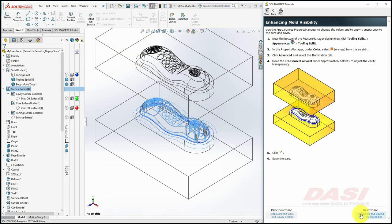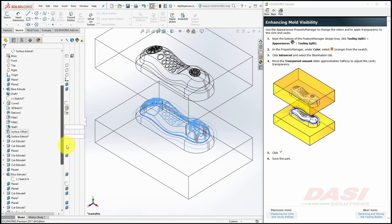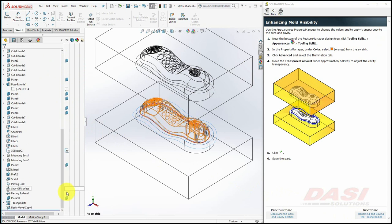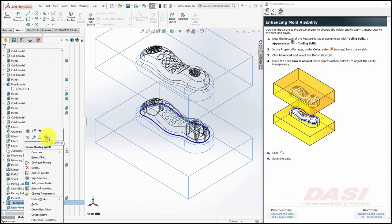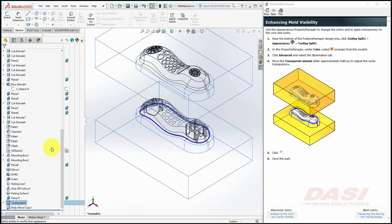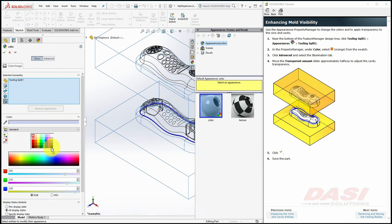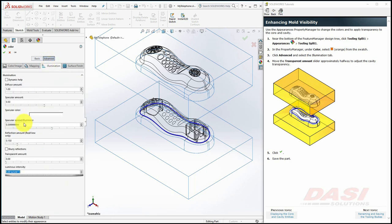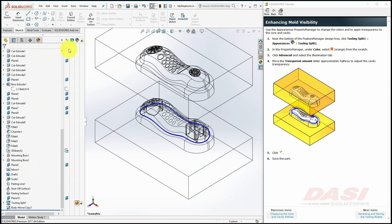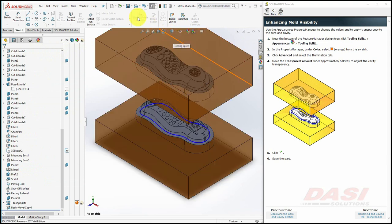To make the appearance of the mold stand out, scroll down to the bottom of the Feature Tree and right-click on Tooling Split 1. Click on the Appearances drop-down and select Tooling Split 1. Set the color to orange, and under the Advanced Settings, click on the Illumination tab and drag the Transparent Amount slider to the right, about halfway, and click OK. Change the Display Style once again to Shaded with Edges and let's save our part.